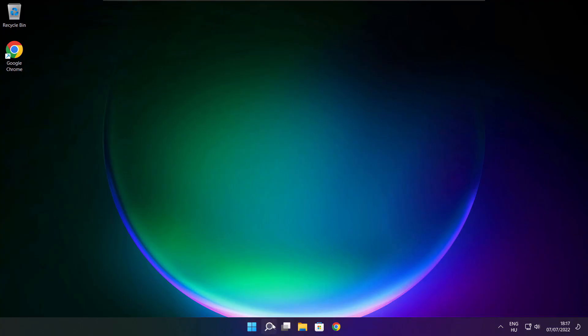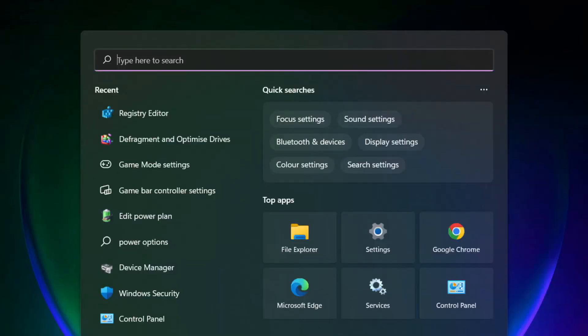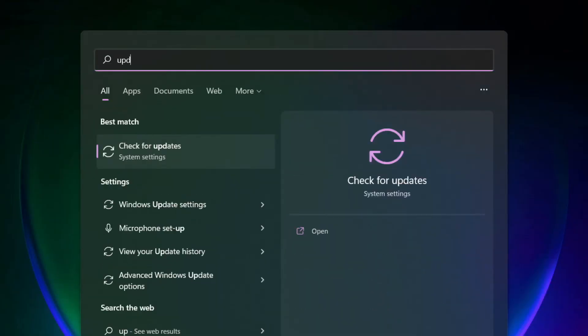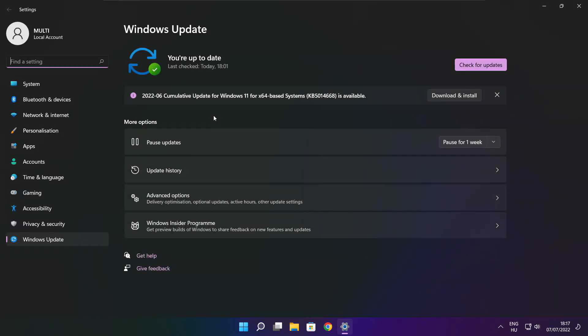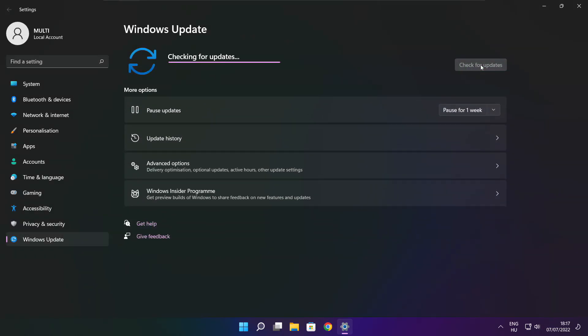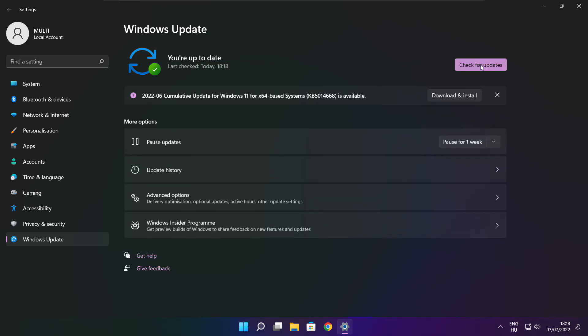If that didn't work, Click Search Bar and type Update. Click Check for Updates. Click Check for Updates. After Completed click Close.